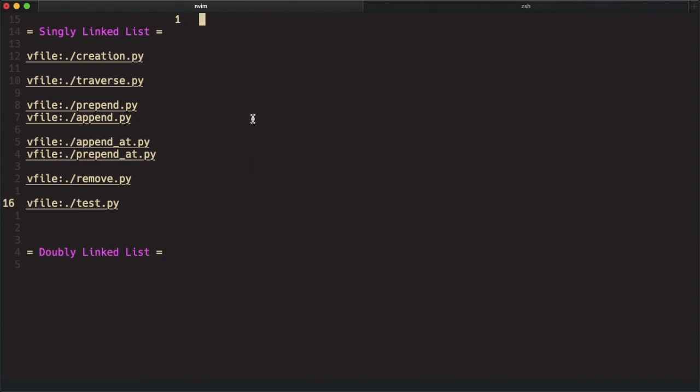What if you don't want to copy all of the file, just some specific lines? You can combine the read command with Linux commands by calling read and then bang, and you can use any Linux commands to read whatever line you want to copy into the new file.